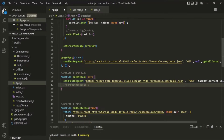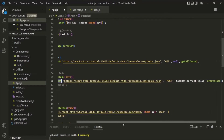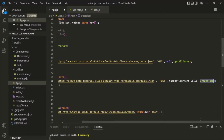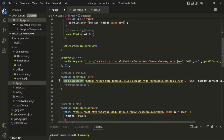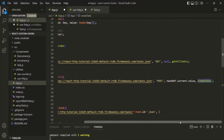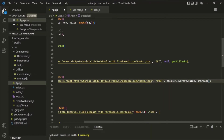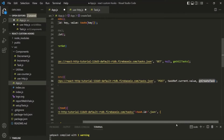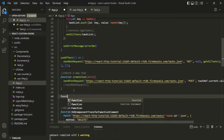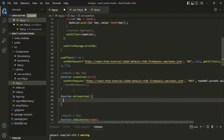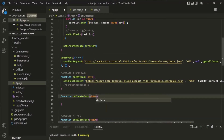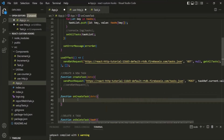When calling sendPostRequest, we are passing the createTask function as the action parameter, but we are also calling sendPostRequest inside createTask — this would create an infinite loop. So instead of passing createTask, let's pass a new function called onCreateTask. We then create this onCreateTask function, which receives the response data. For now, we'll have it do nothing.